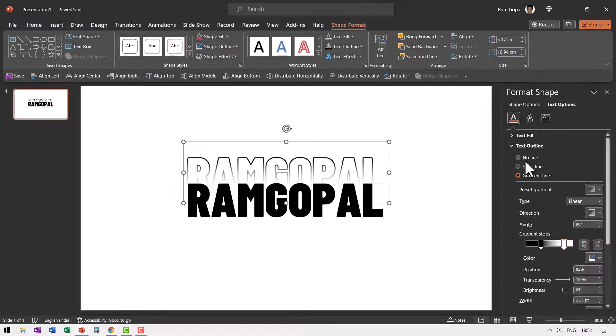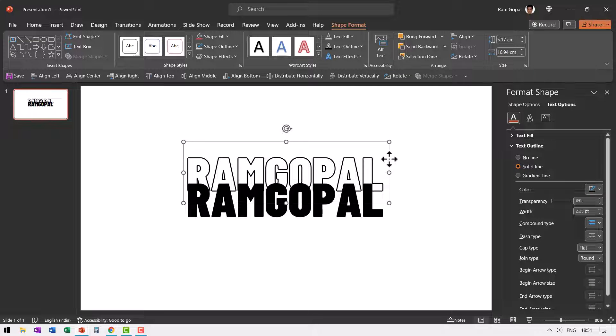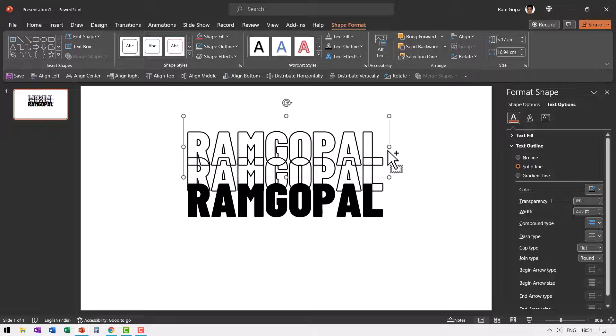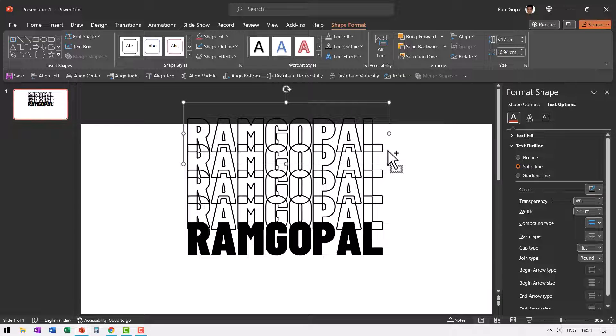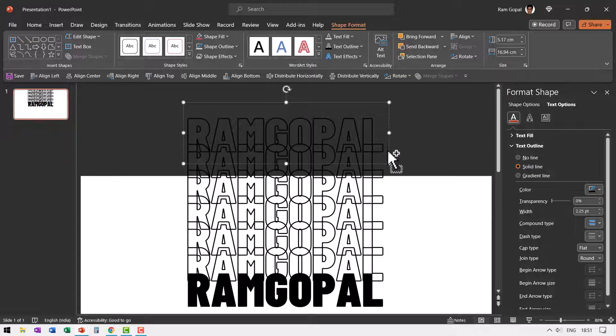Let us go to text outline and say solid line. So let us keep things simple. I'm going to make some more duplicates of this. We've got one copy of this one with just the outline now we need five more so I'm going to press control D 2, 3, 4, 5, 6.